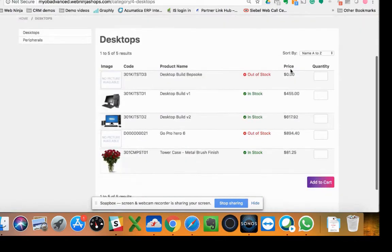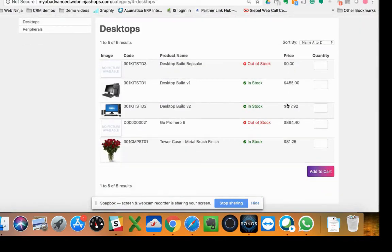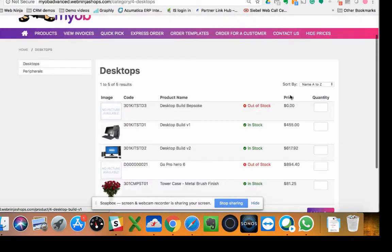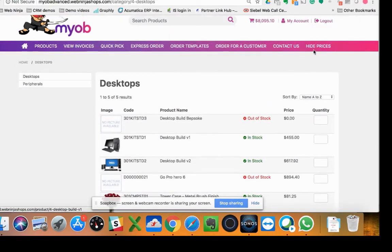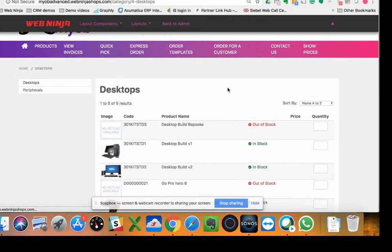And you can see on the product listing page here, here's your pricing. So if I was to click hide prices, what it does is just take that away.